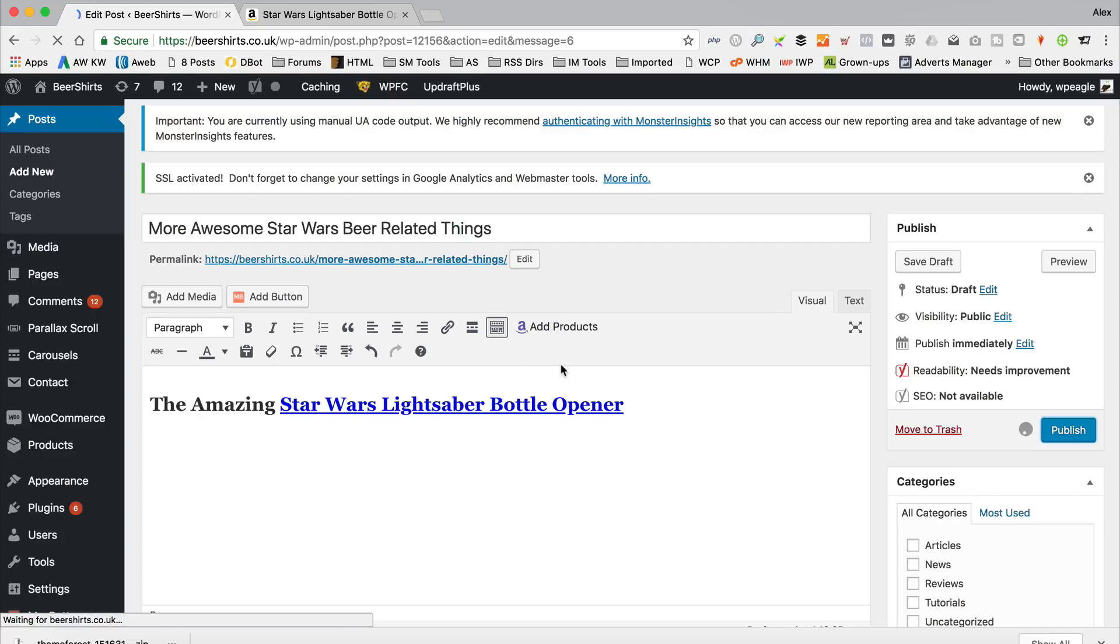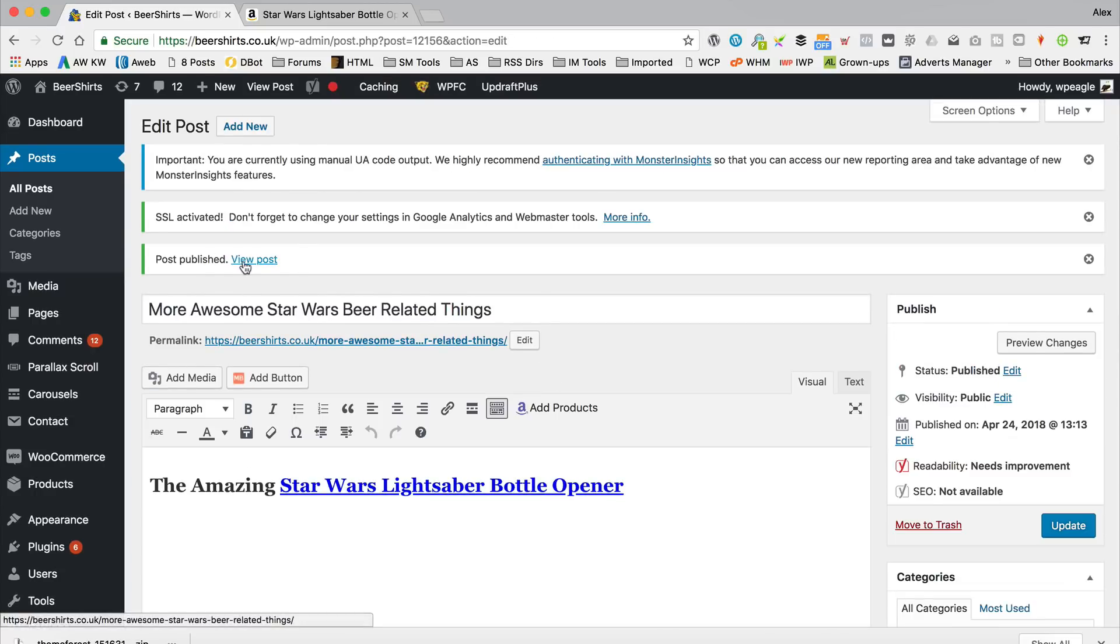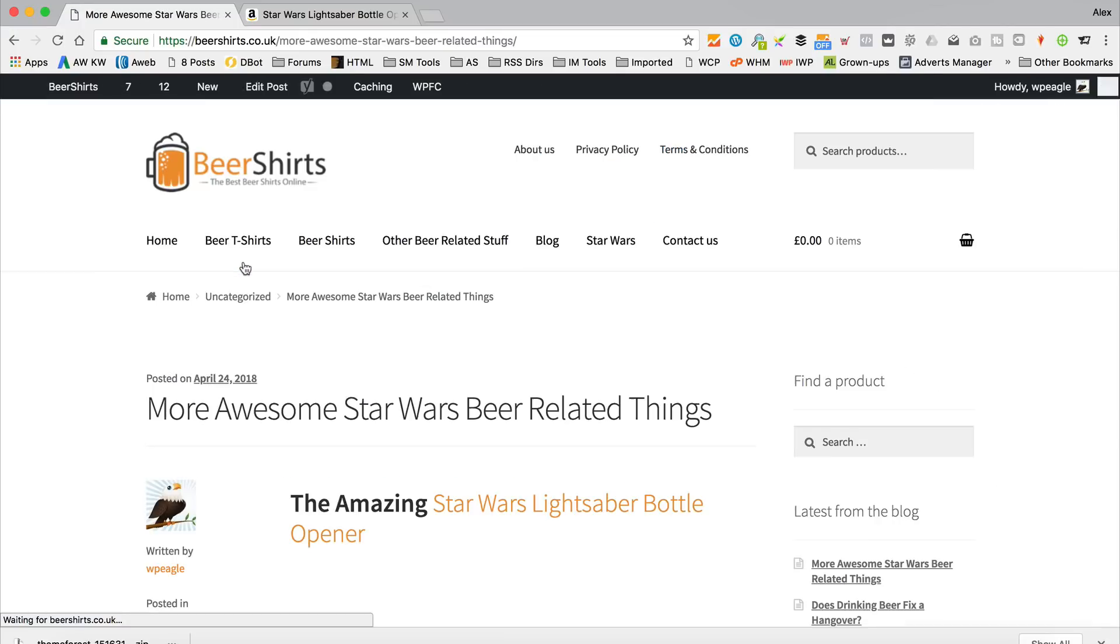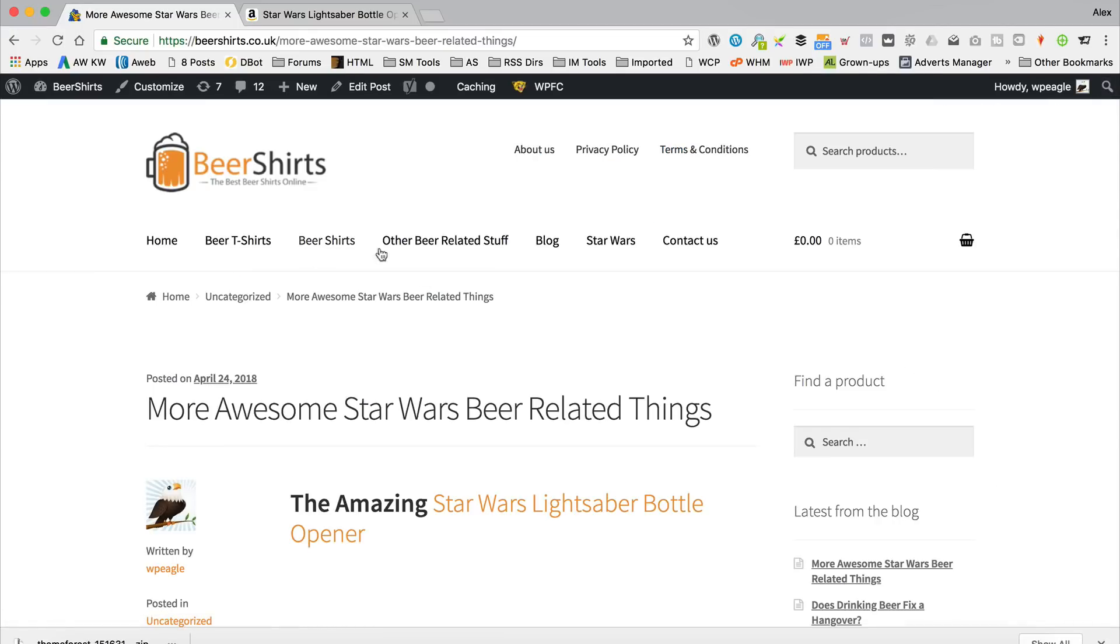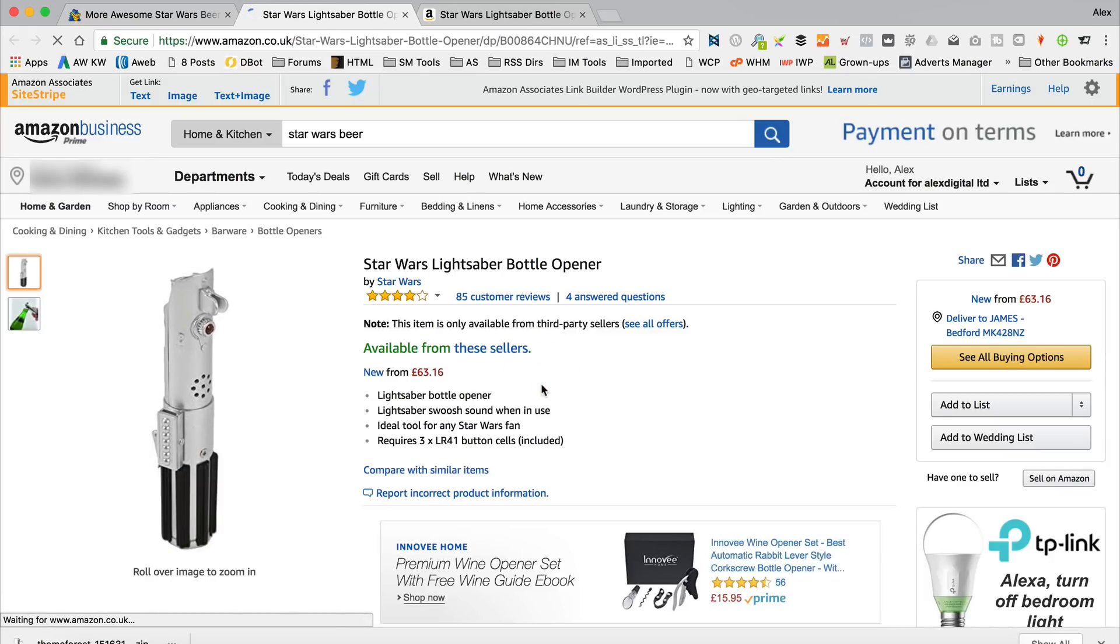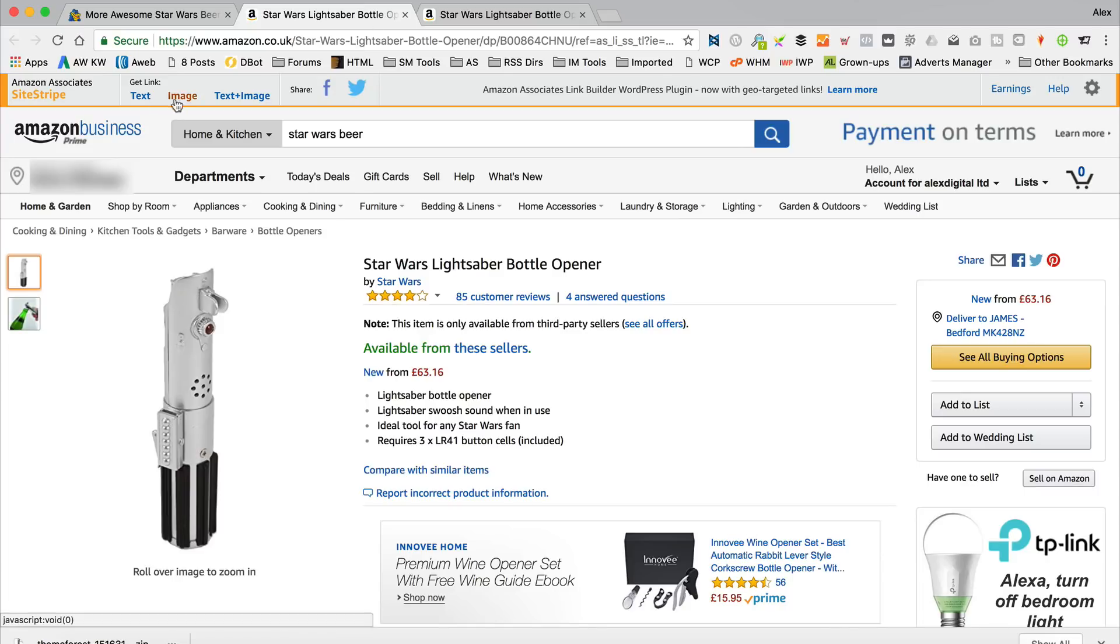That link's got all of the tracking information that we need, and if anyone clicks that link, goes through to Amazon and makes a purchase, we will get a commission. So there's our link there. I'll give it a click. Works perfectly.